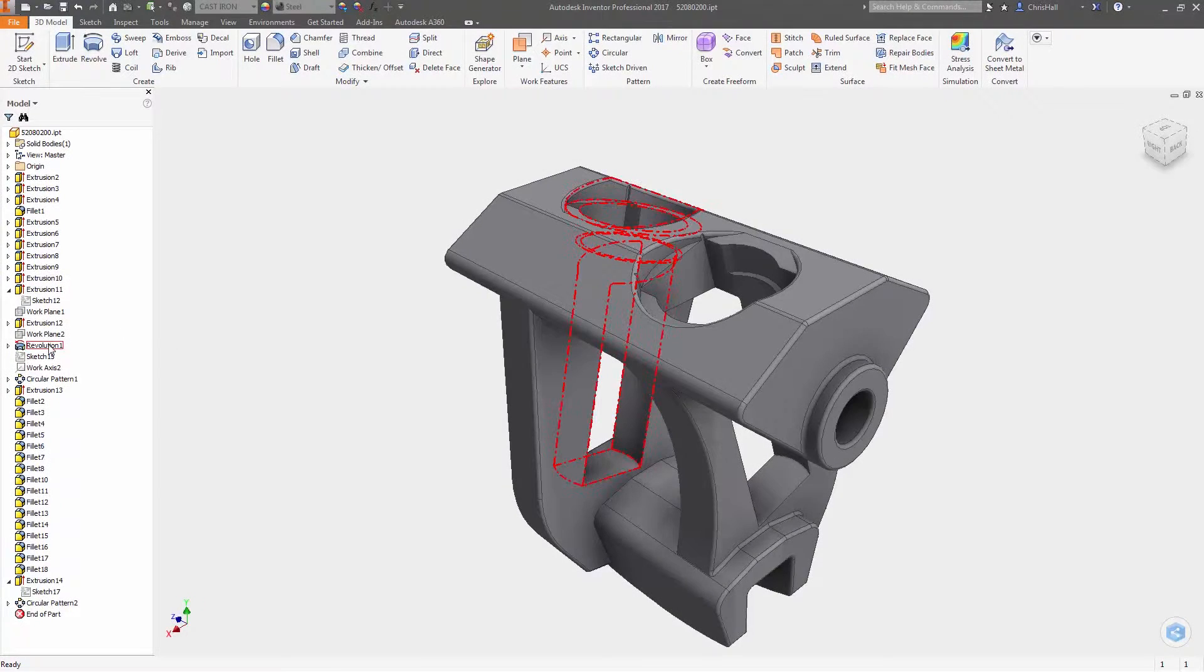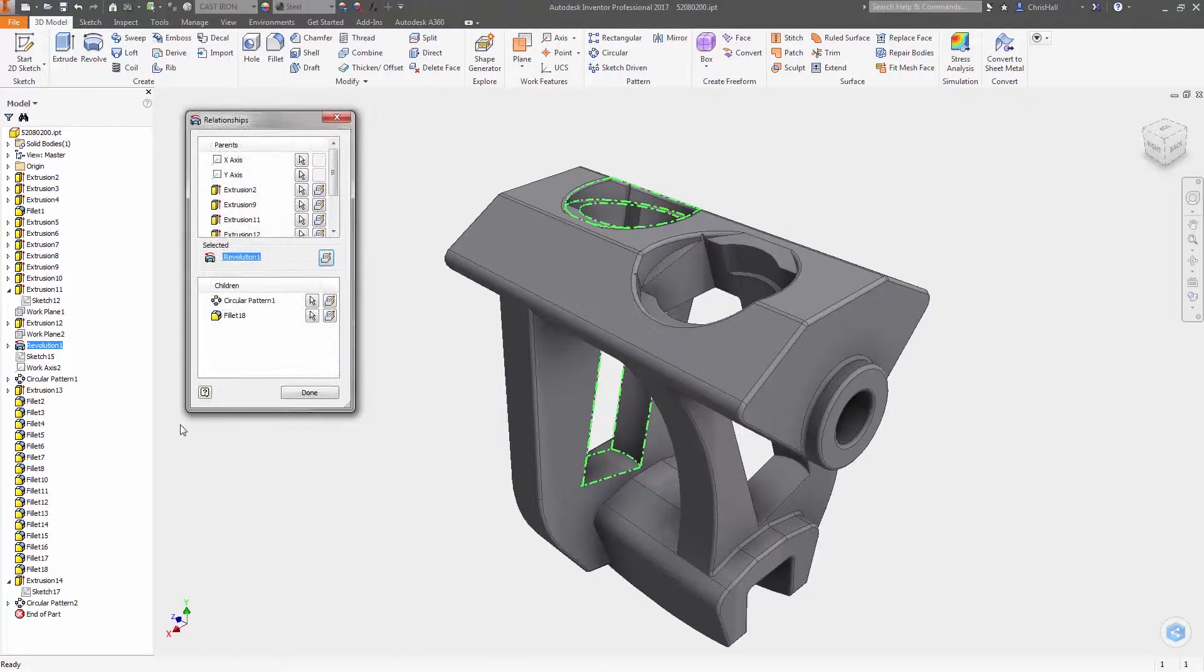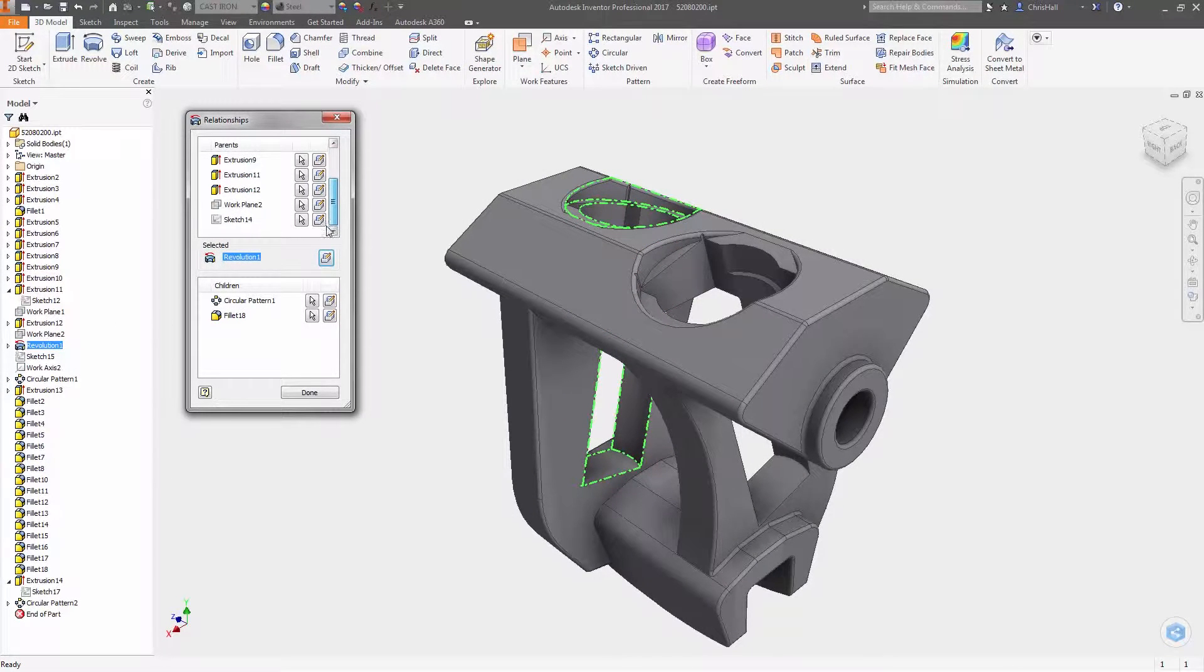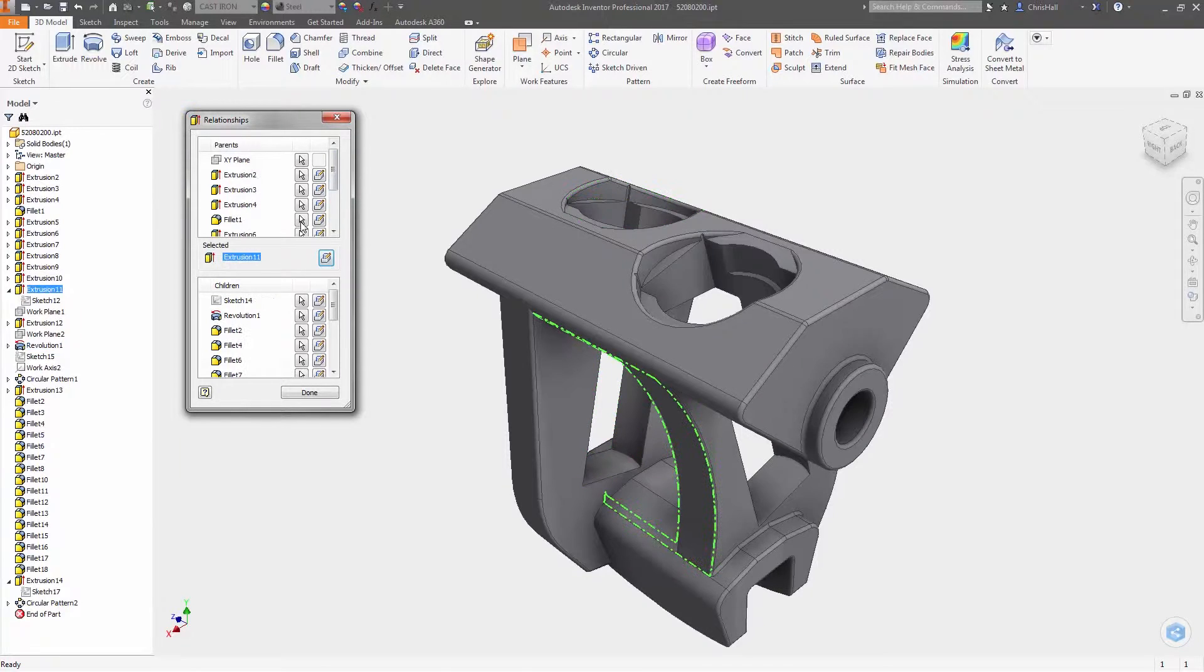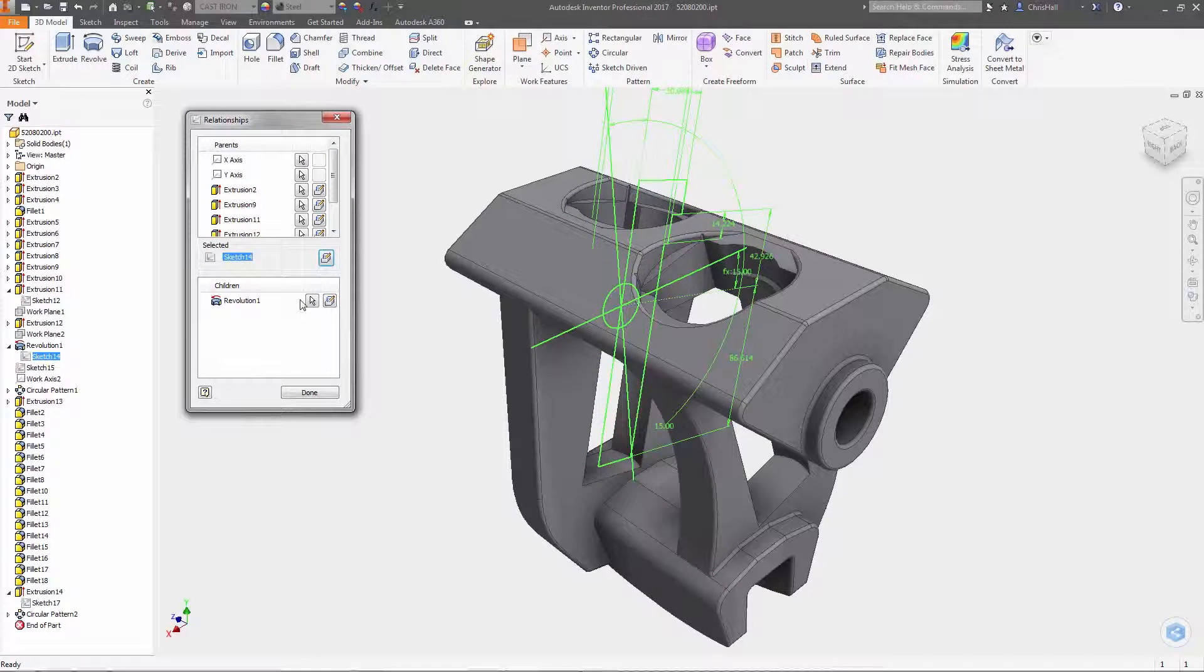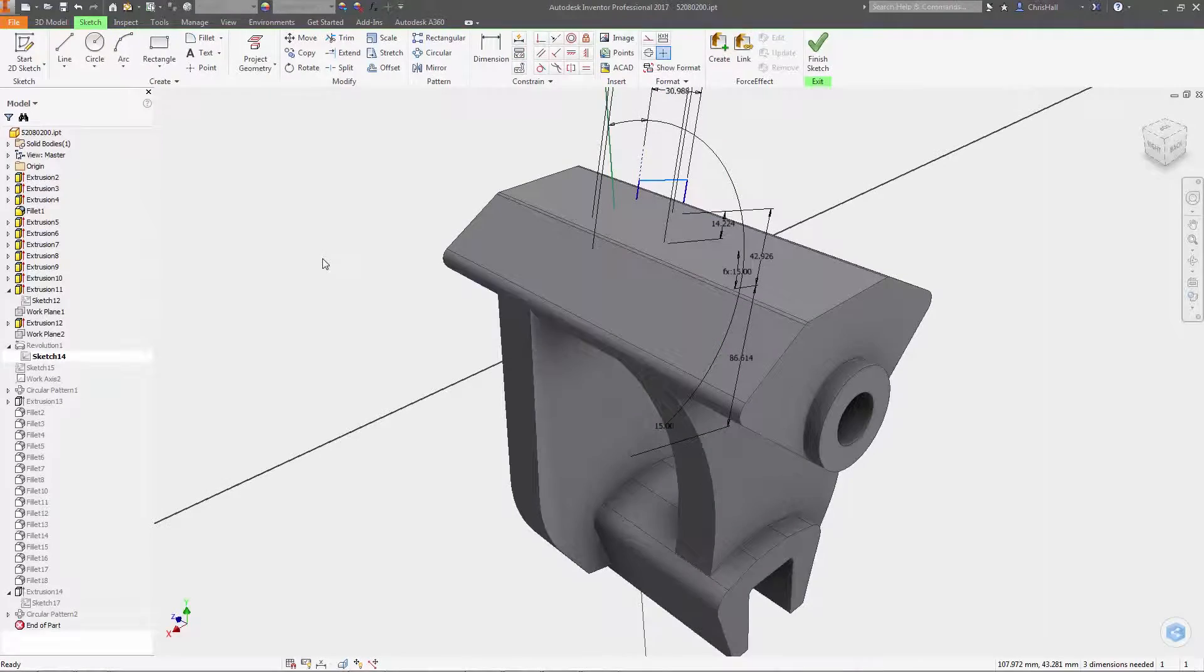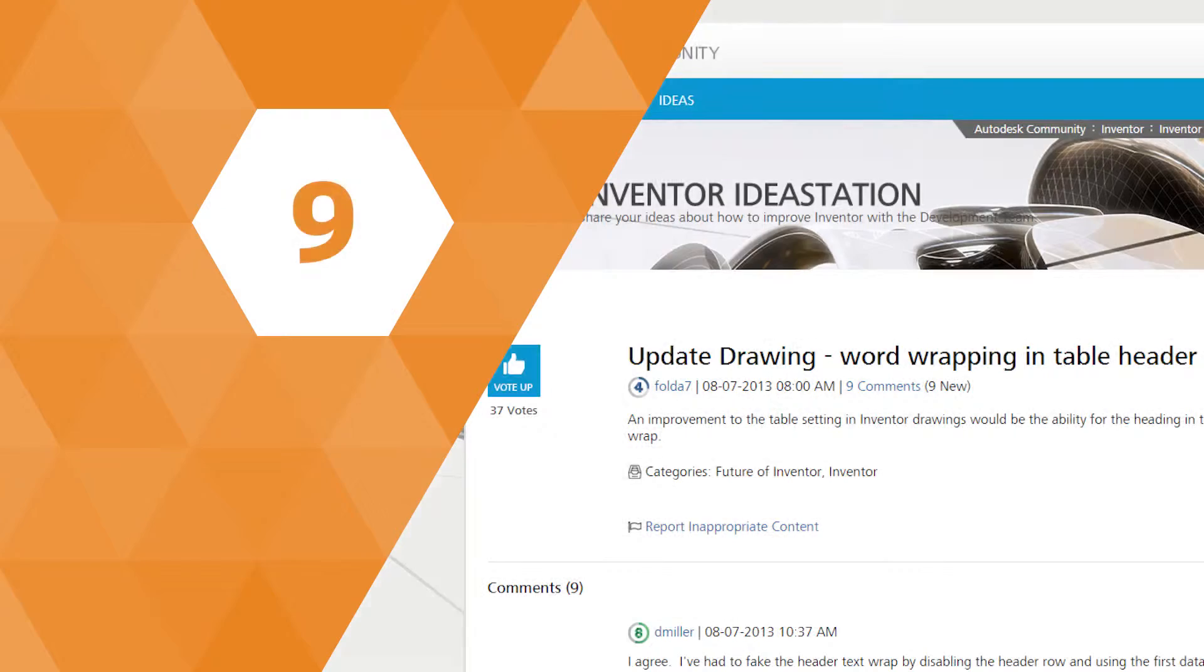At number 10, you can now easily view the parent-child relationships of features. This shows you the upstream and downstream dependencies of the selected feature with an edit feature button right inside the dialog box.